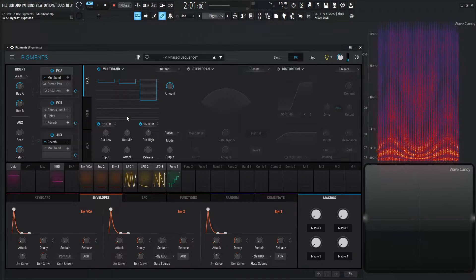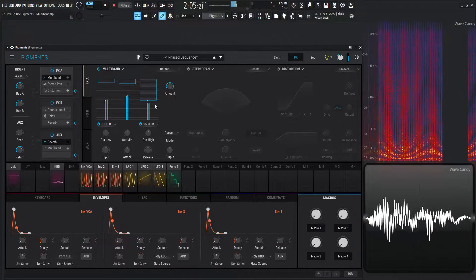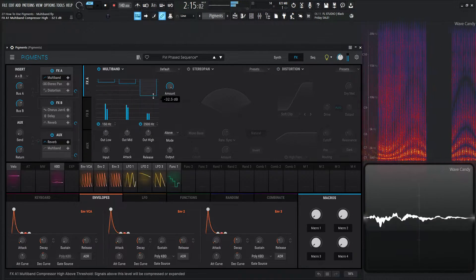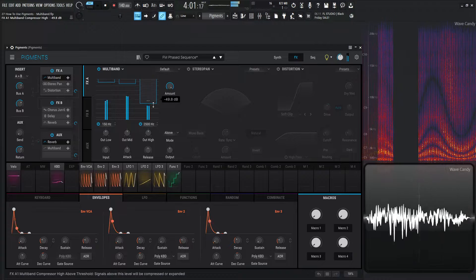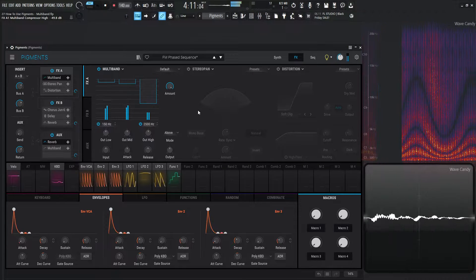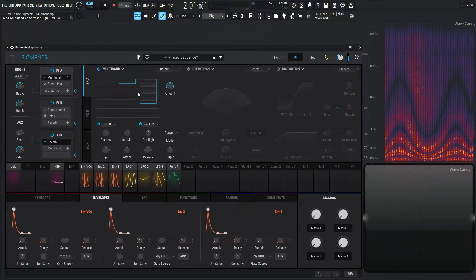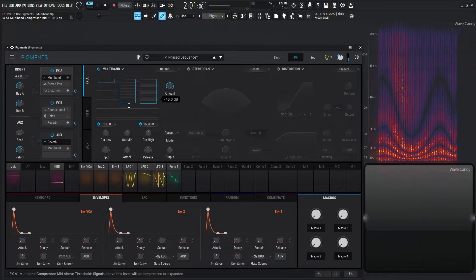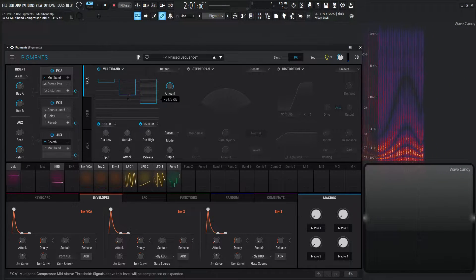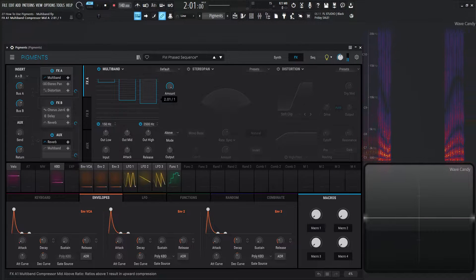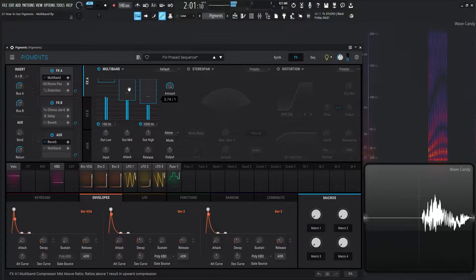And the same thing works with all the three bands here. So setting the threshold like this, and then the ratio over here.